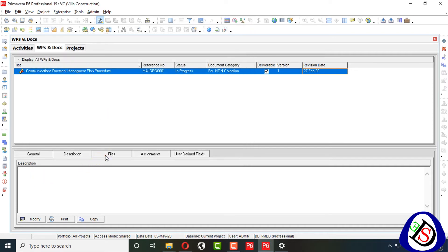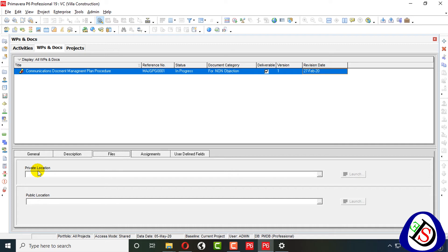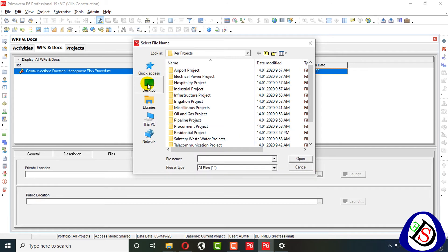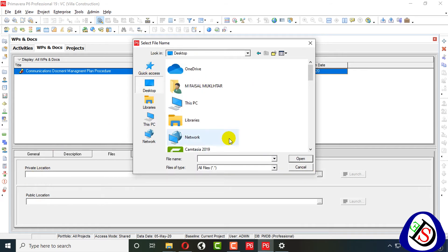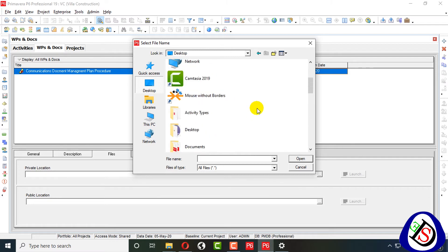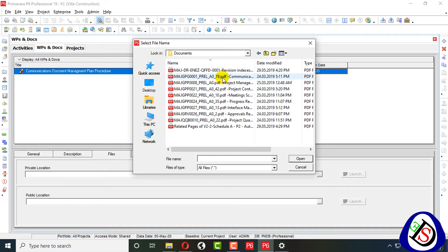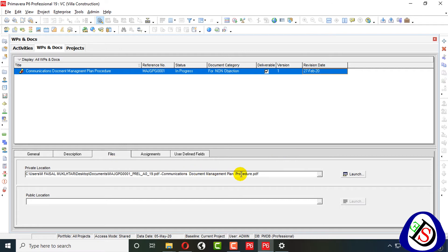In the file section, you can link directly to the file. In Excel we have hyperlinks; here you go directly to the files. I will go to my document — it's in Private Location on my Desktop. Private Location means it's in my local system. I find my file: Documents, and here is my 001 file — Communication Document Management Plan and Procedure. From Launch, I can launch my document directly after adding it.